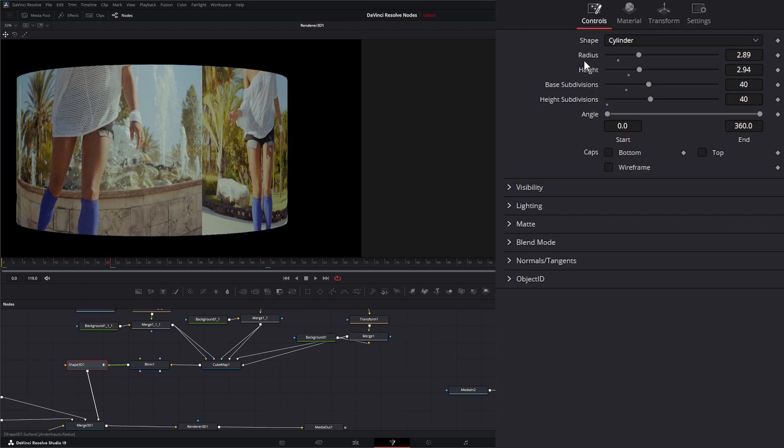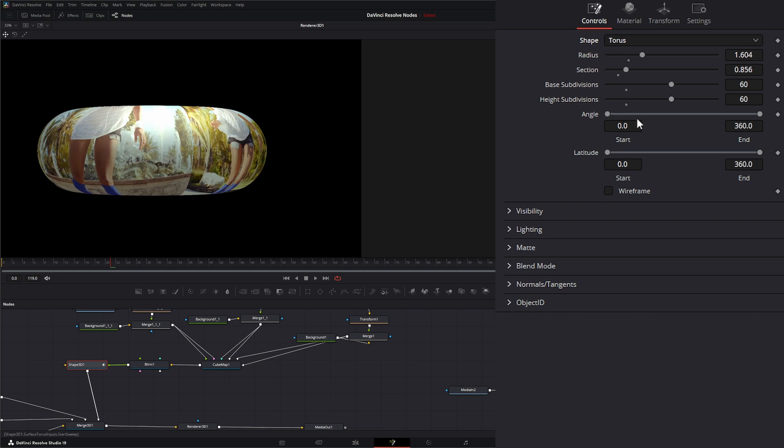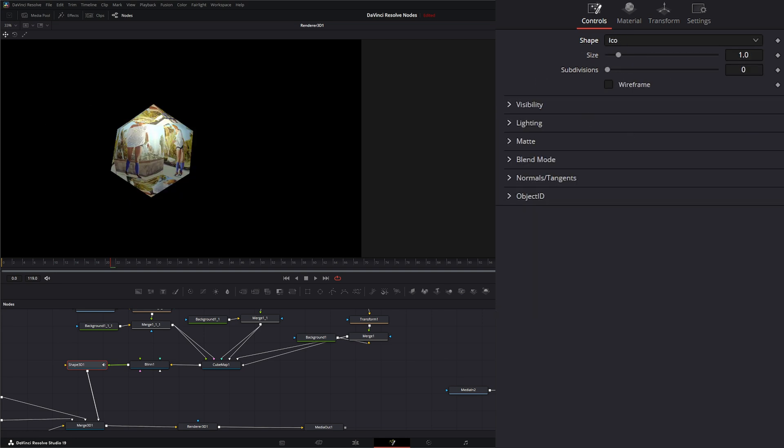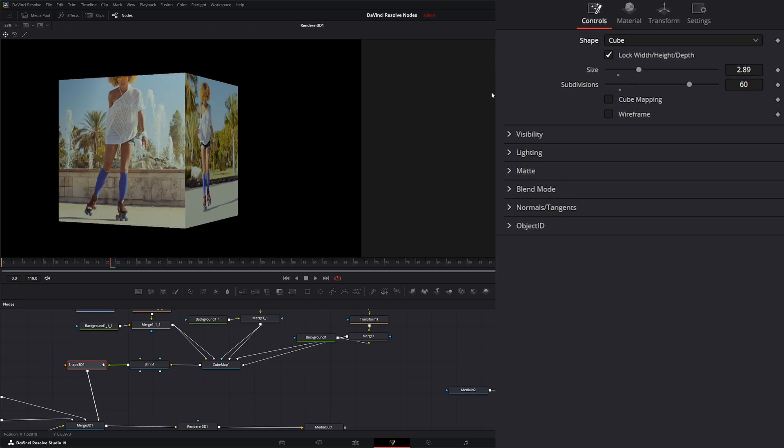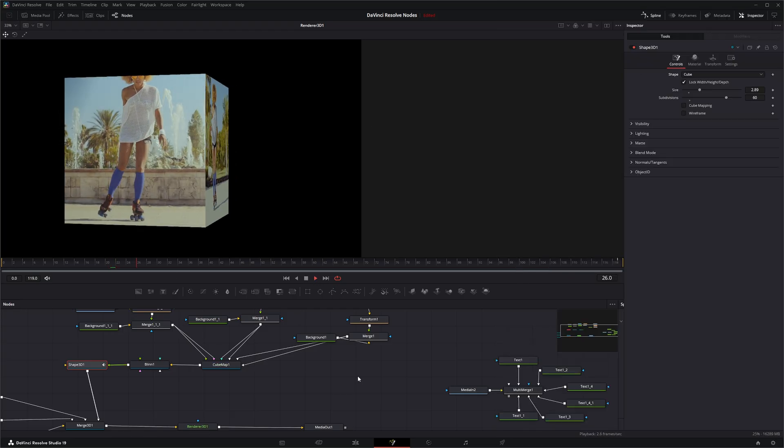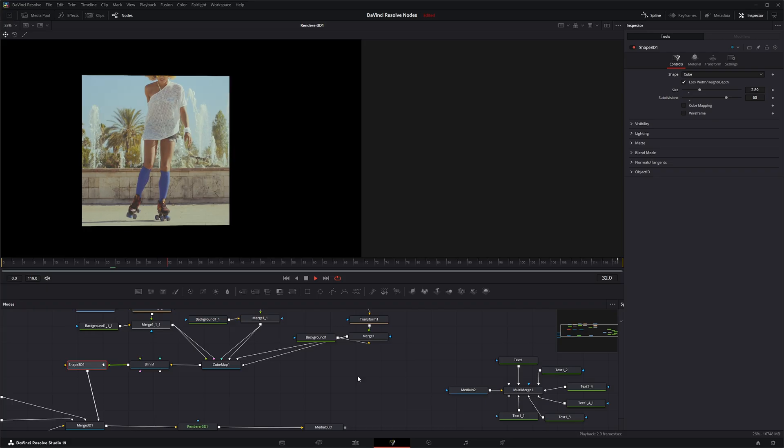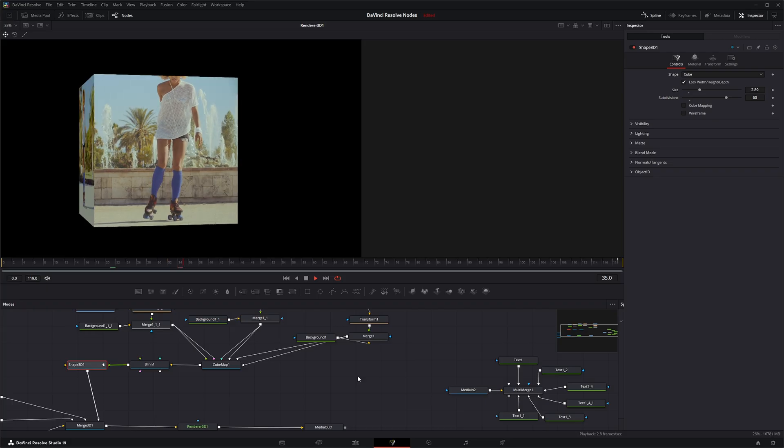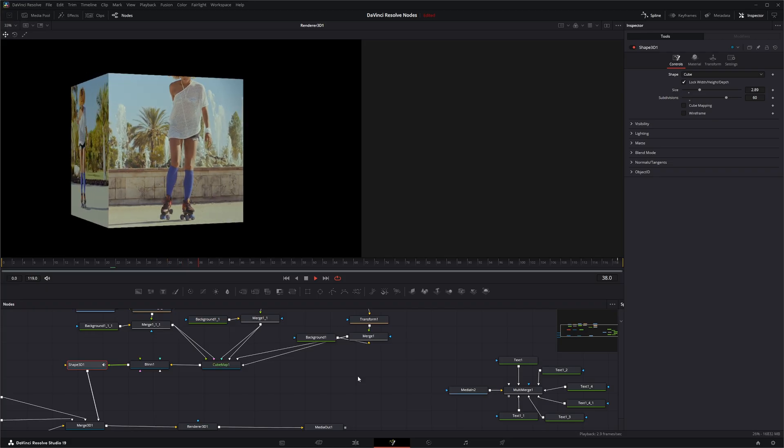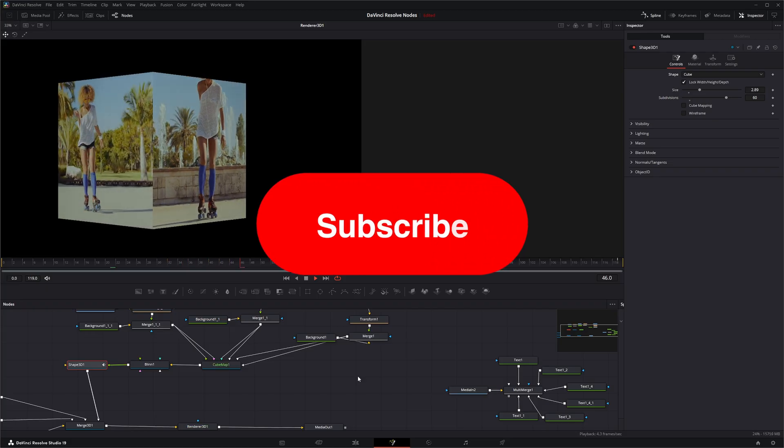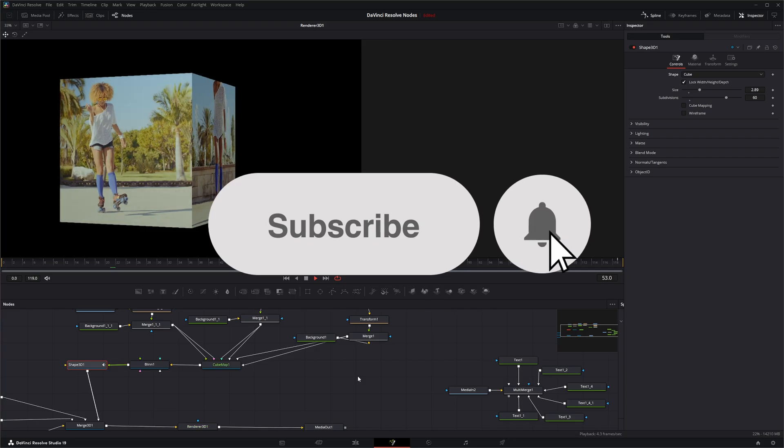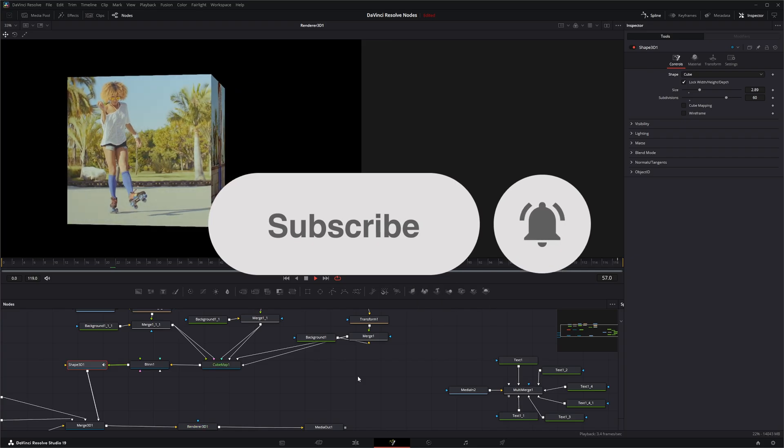We can use a cone, we can use a torus, and we can use an icon. So that is the cube map node. I will see you in the next node breakdown. Thank you.